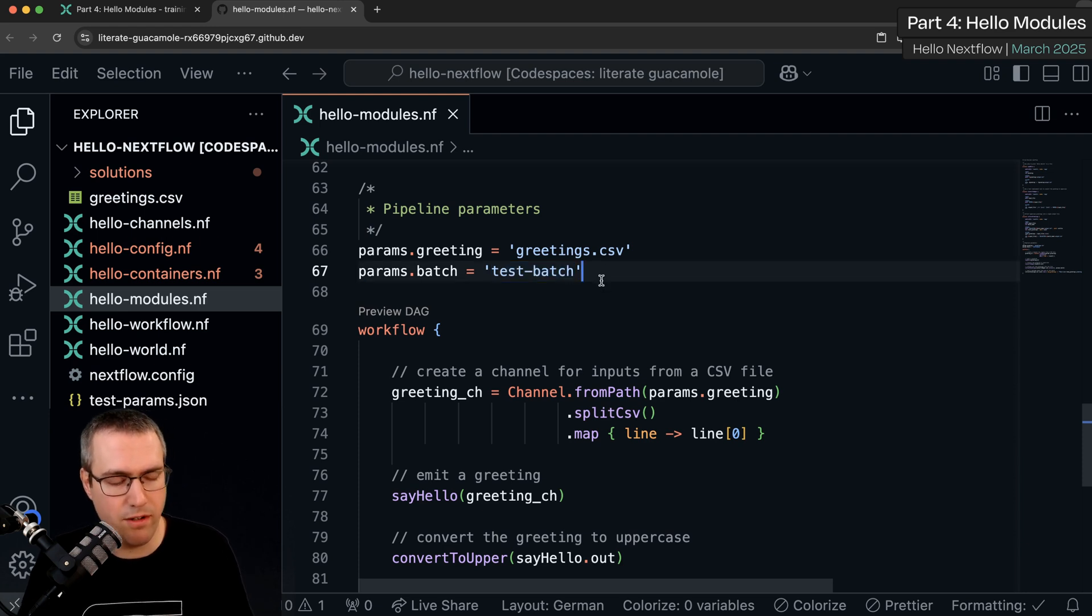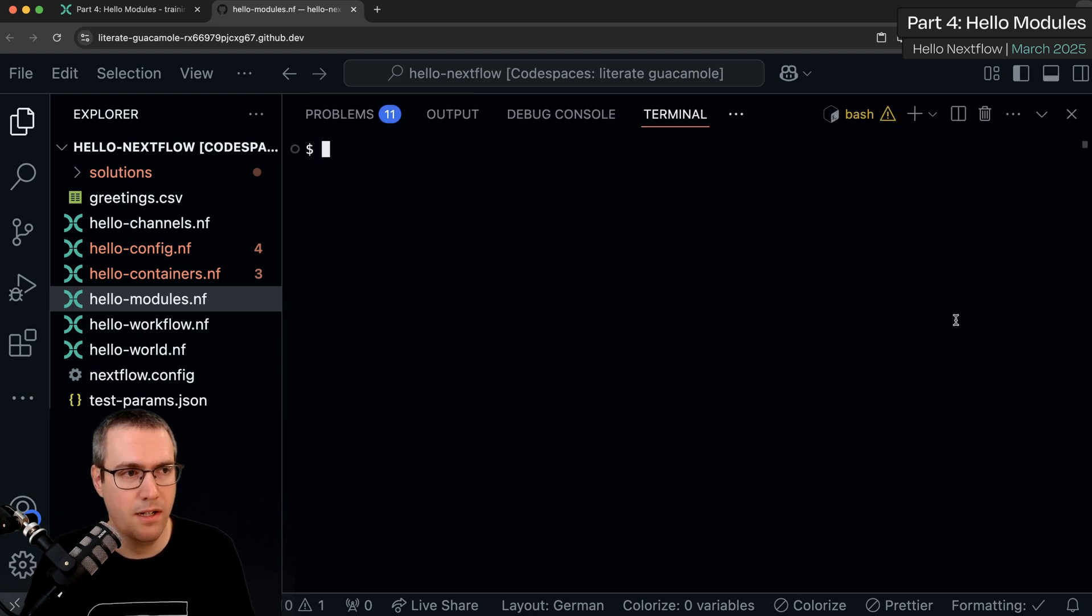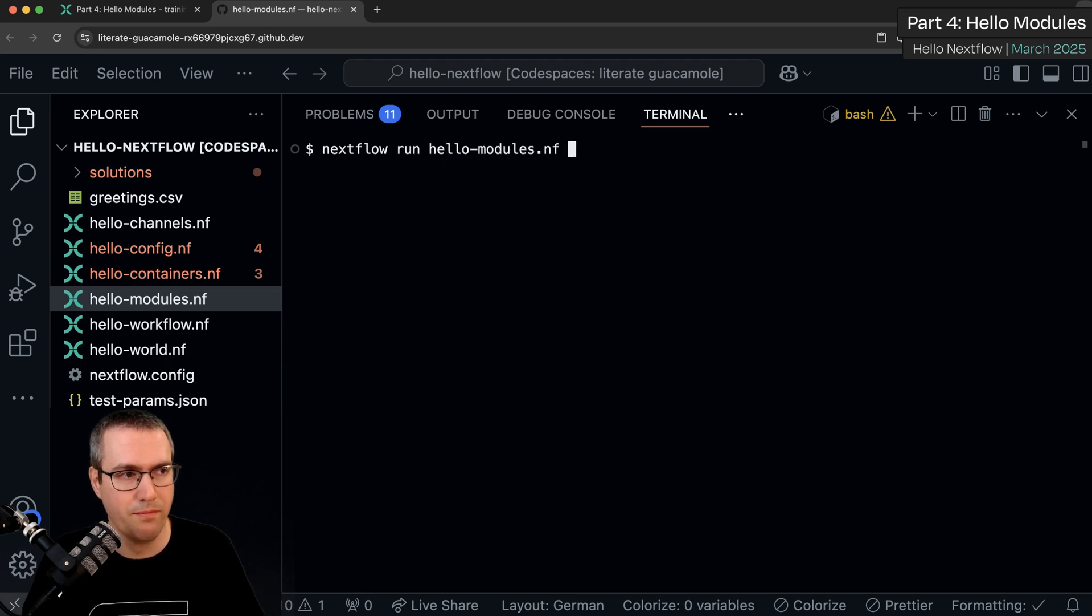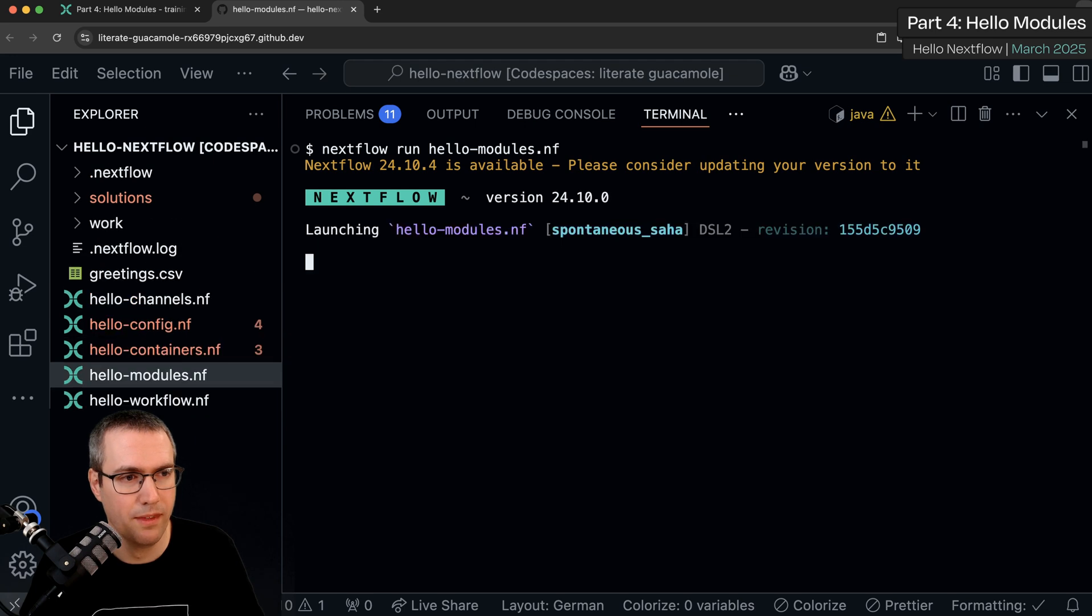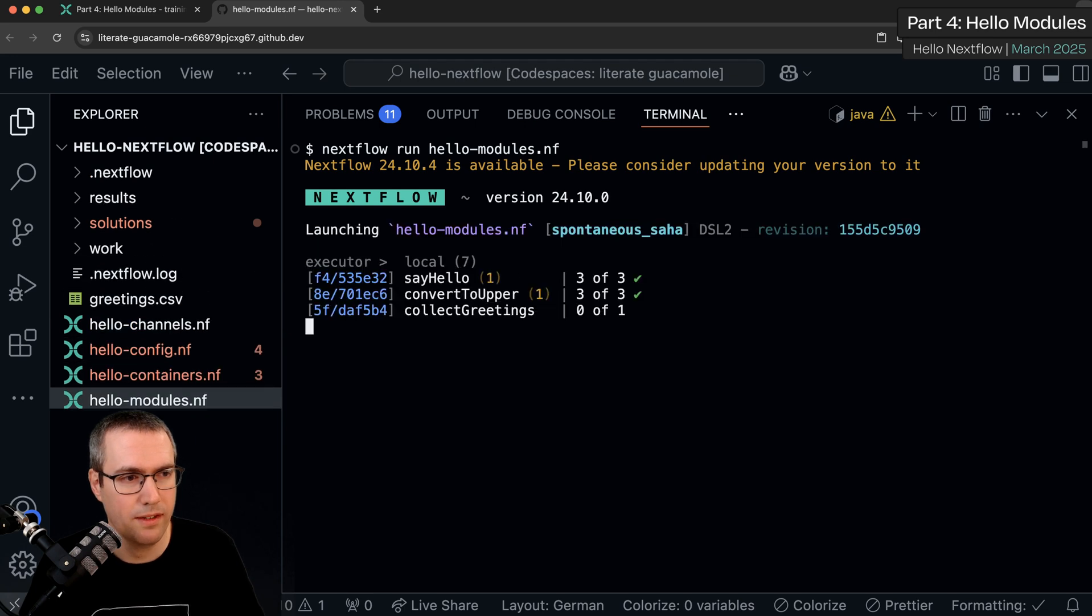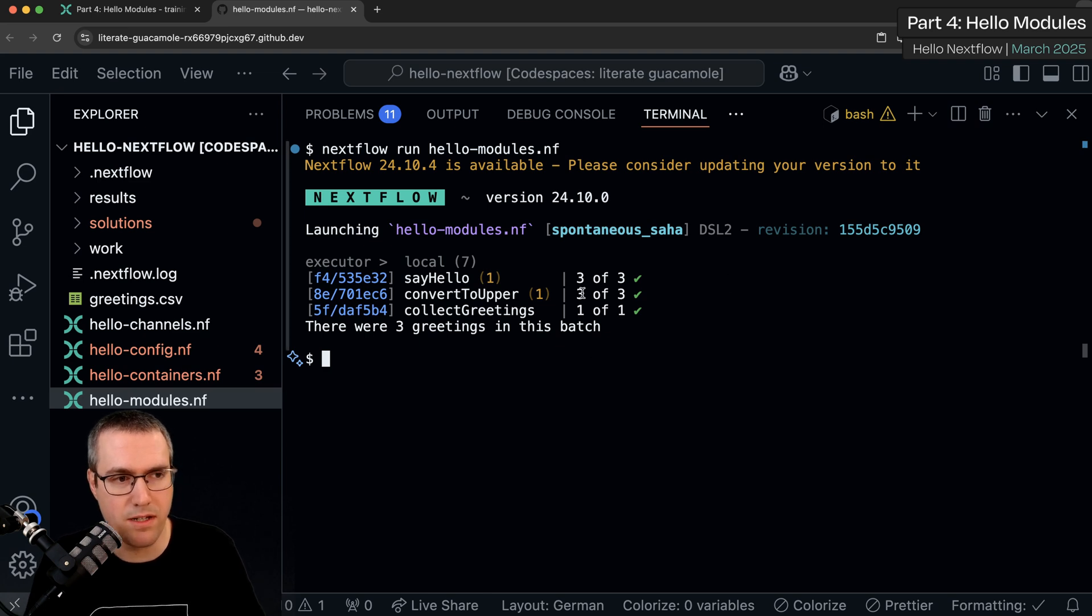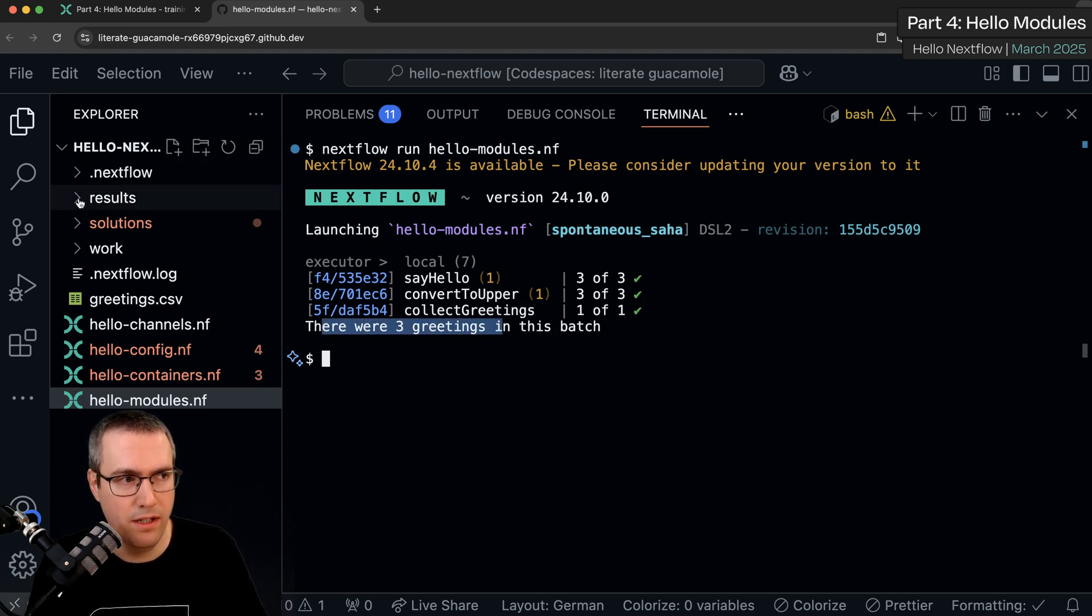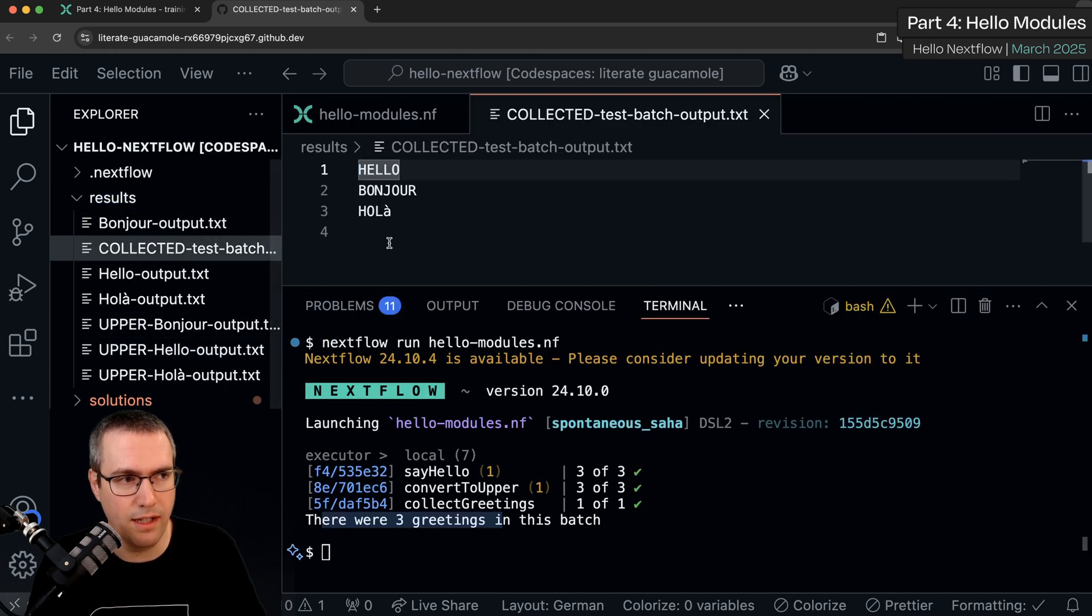We can verify that this workflow still works as we expect by doing nextflow run Hello Modules. Great. It ran three tasks with each of this process, one collected task and it told us that there are three greetings in this batch. If we go into results, we've got our different output files here including the collected test batch output.